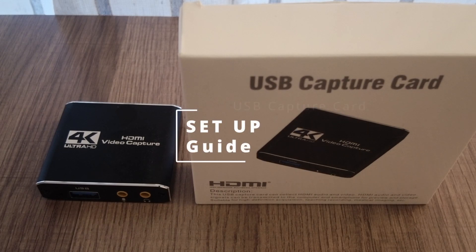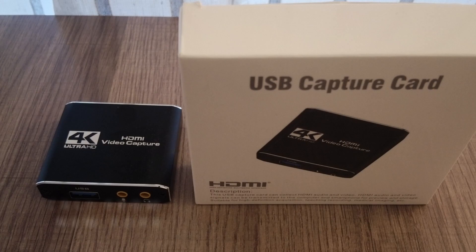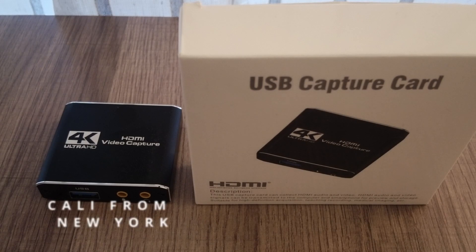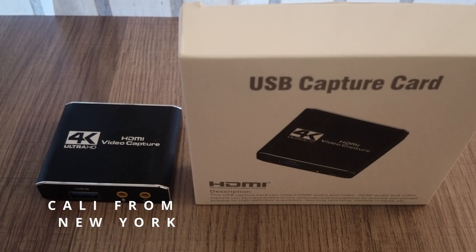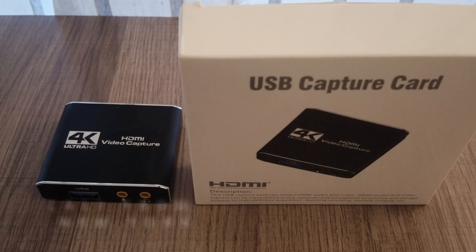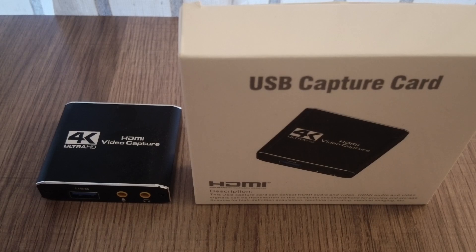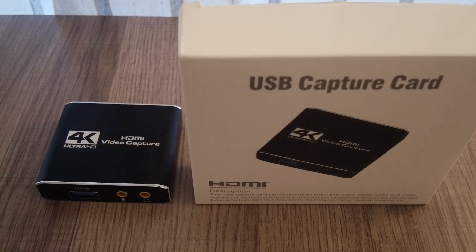Today I want to show you guys how to use the USB capture card. It's a 4K ultra HDMI video capture card. I want to show you how to connect it to any device that you're trying to connect it to and make it work very easily.